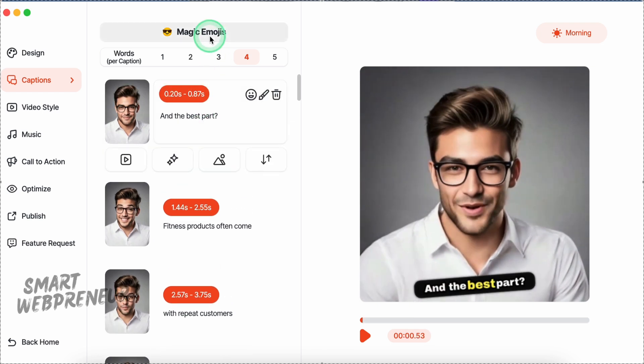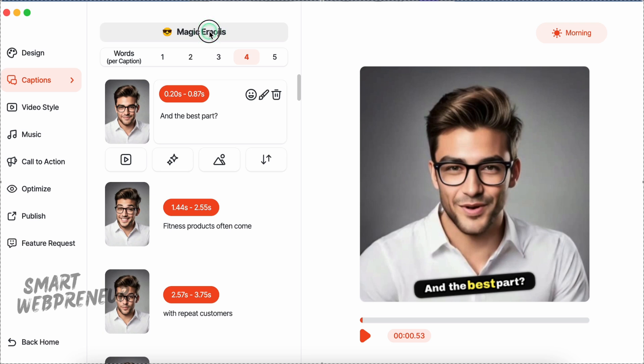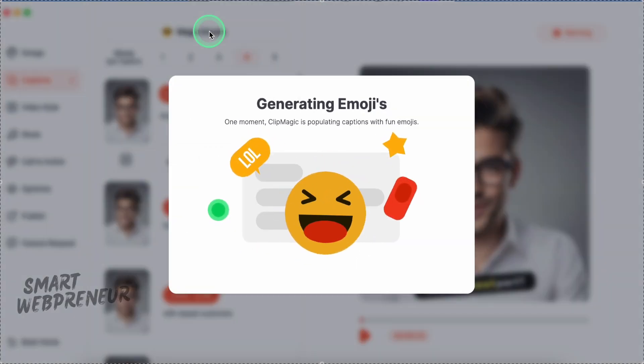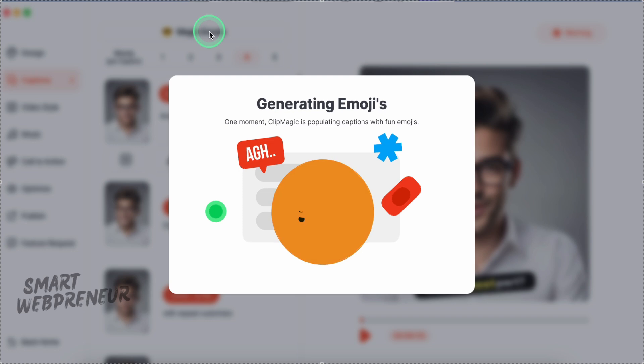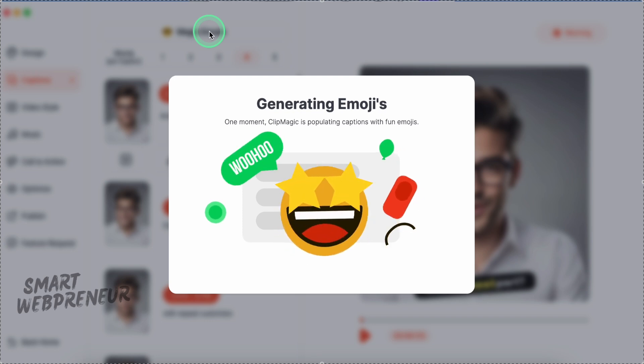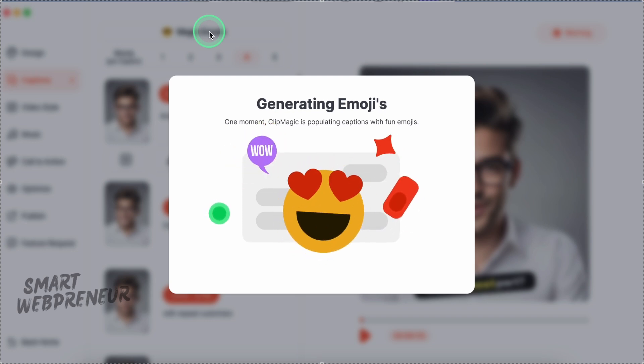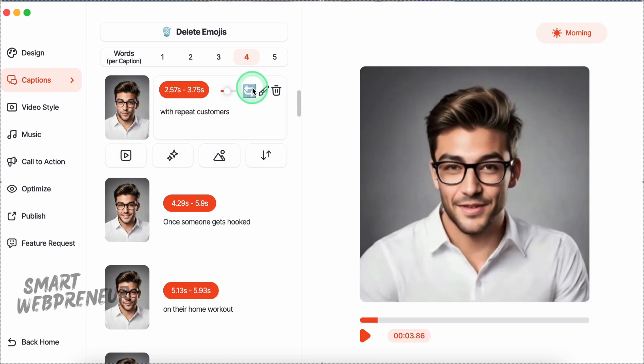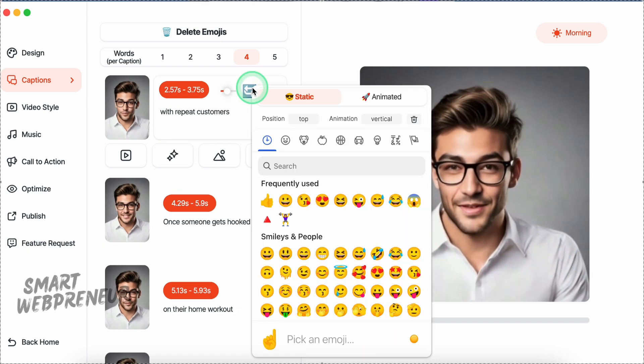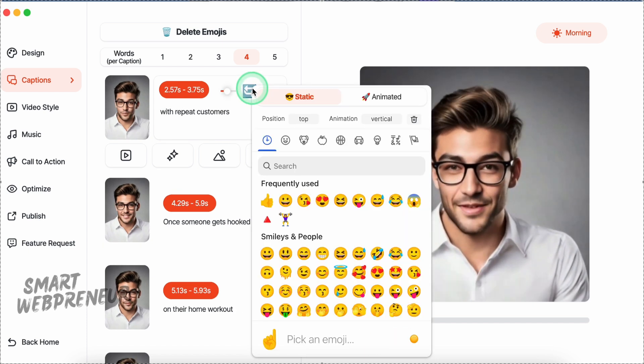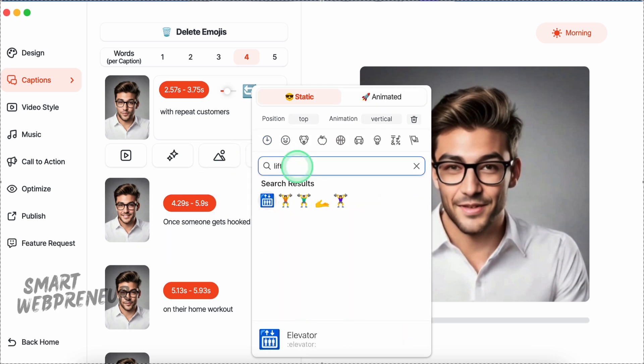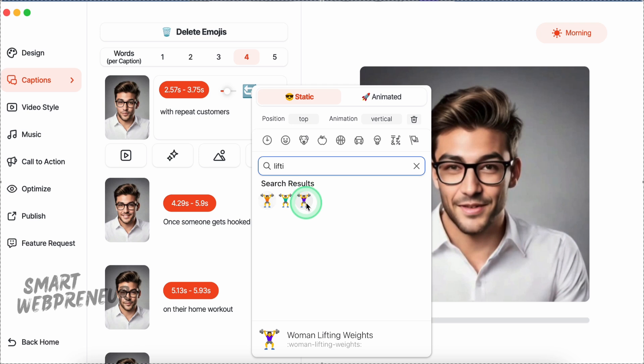Oh, and here's a fun one: Magic emojis. You can automatically add emojis to your captions based on keywords ClipMagic picks up from your video. It's an easy way to give your content that extra touch of personality. You can switch to animated emojis if you're a Pro user, or manually insert your favorites. Want a fitness-related emoji to match your clip? Just search, pick, and place it.